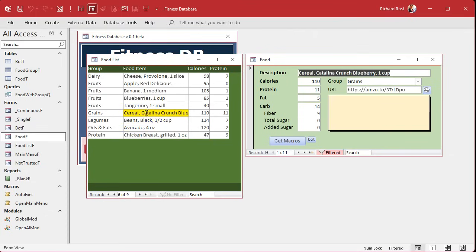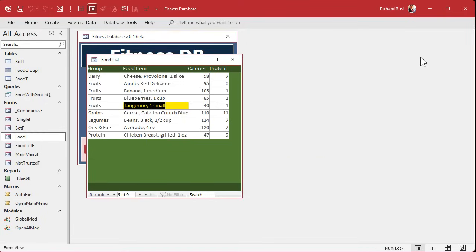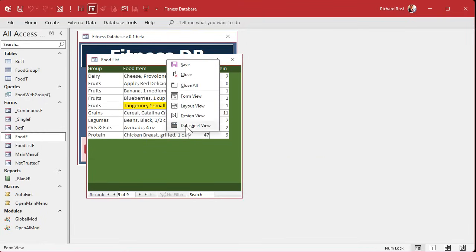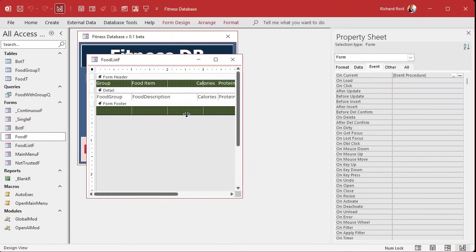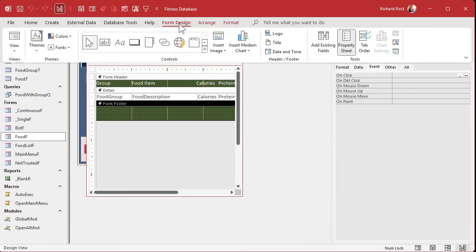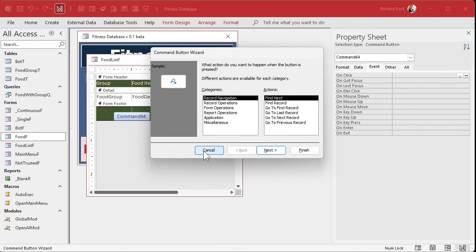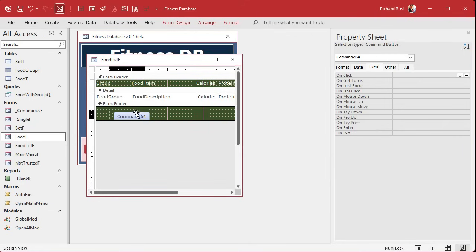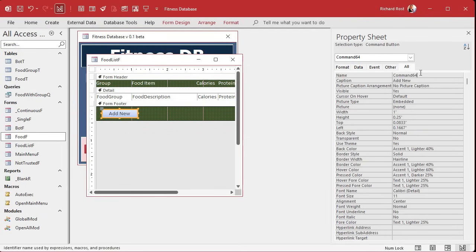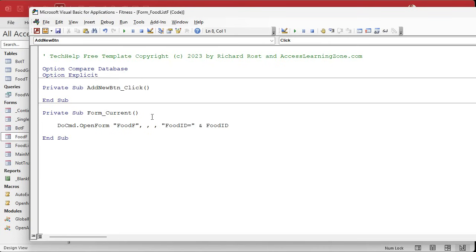This is looking pretty good. Now we need a way to add a new record — I want to put a button down here to add a new record, because it'll confuse some people who don't know how to add a record, and if there are no records you won't see the option. So we're going to add an Add button in the footer. Go to Form Design, grab a Command Button, drop it down there — avoid the wizard, we'll use VBA. Name it 'Add New' and 'AddNew_BTN', then right-click > Build Event.